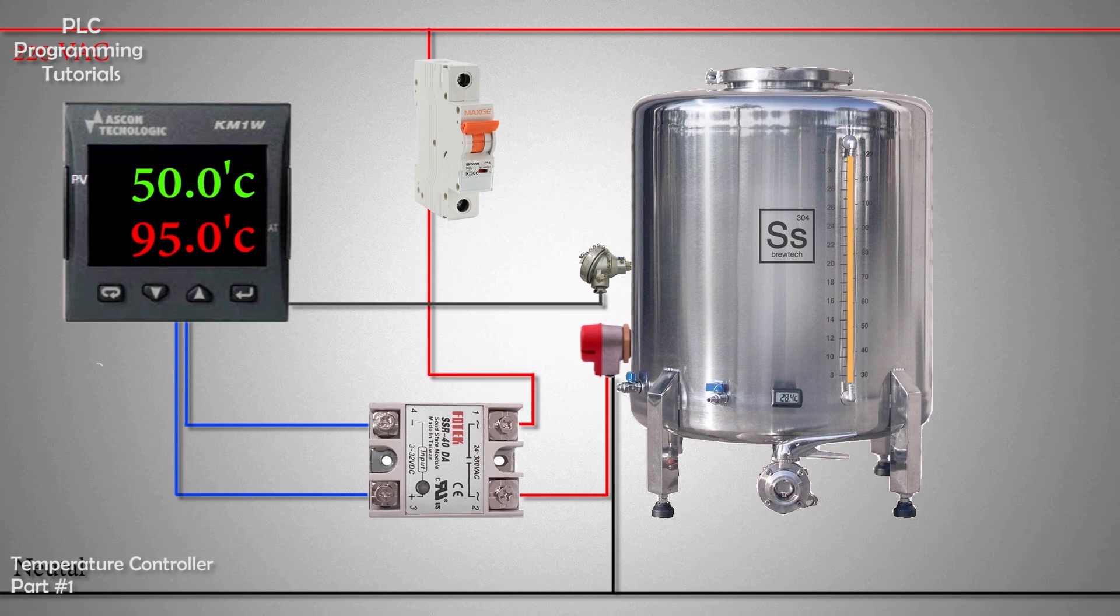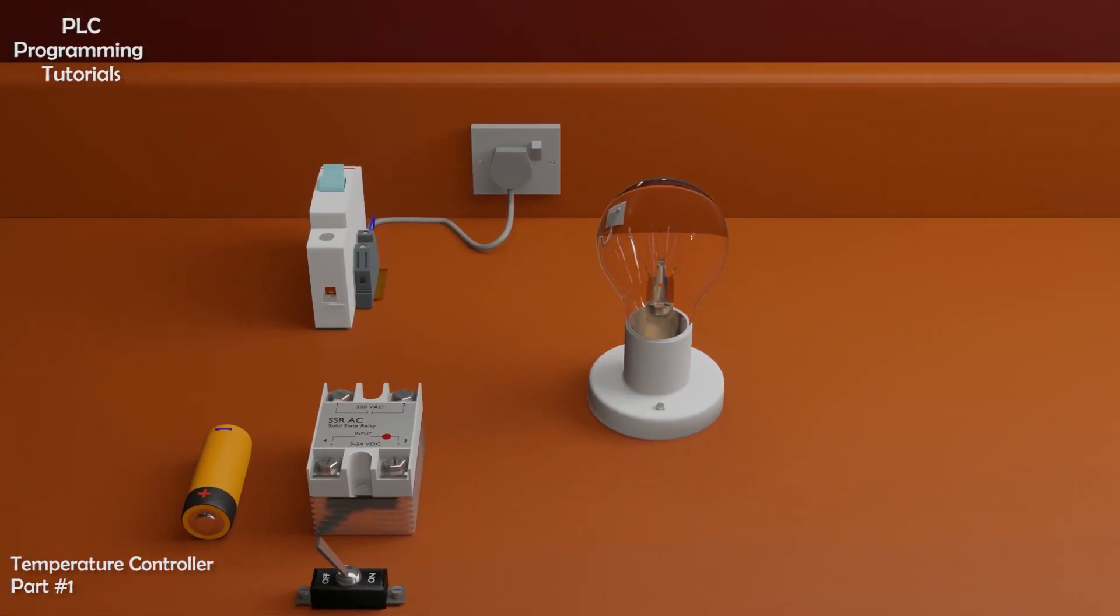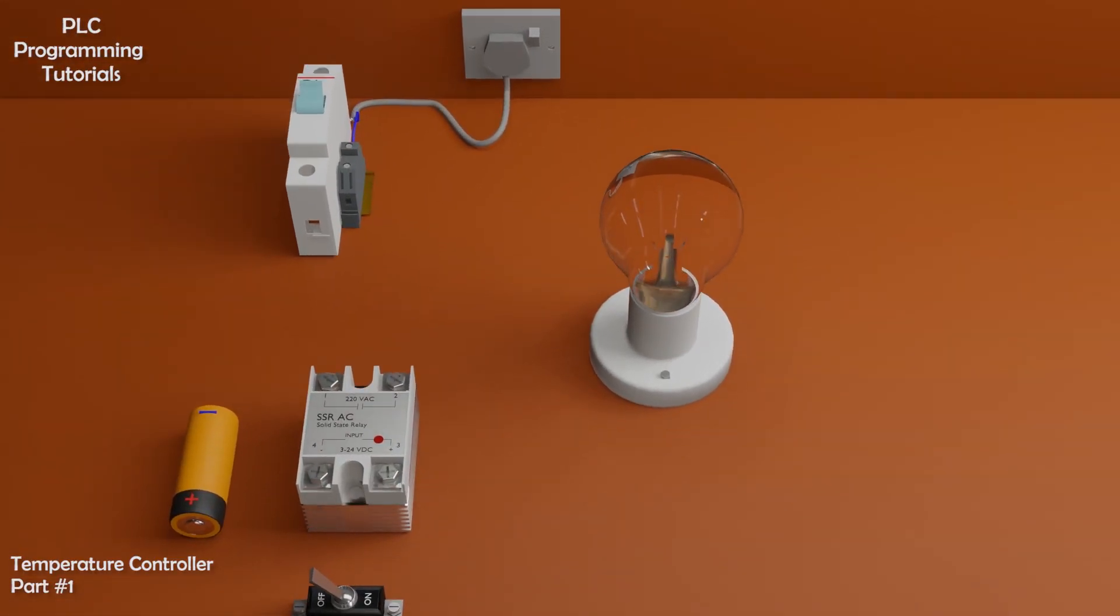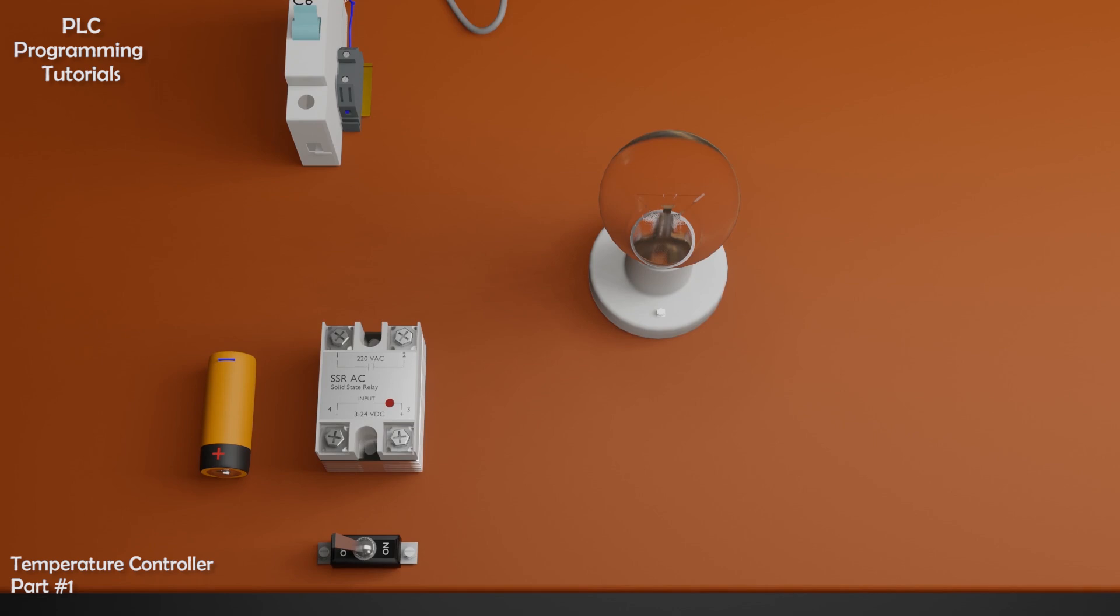Let's see now how does SSR relay work. As you can see, the SSR relay has four terminals. Terminals 1 and 2 are the load contacts of the SSR. Load is connected in series with these contacts. When this SSR relay turns on, these load contacts conduct the electric current and supply this current to the bulb.